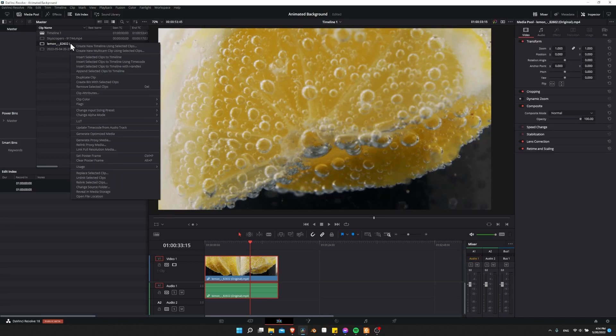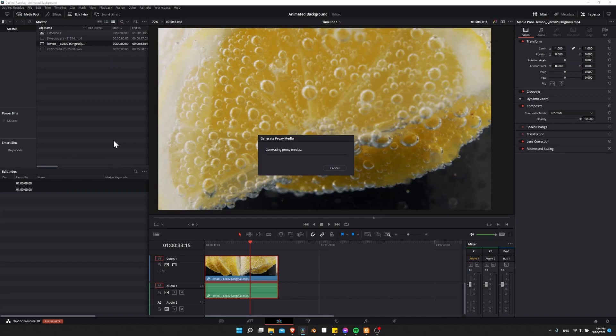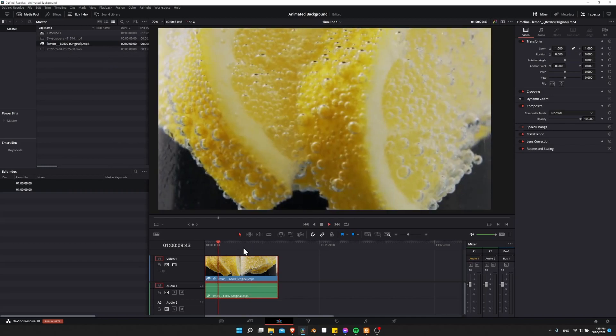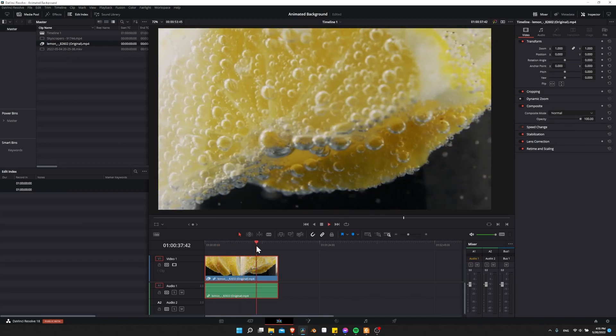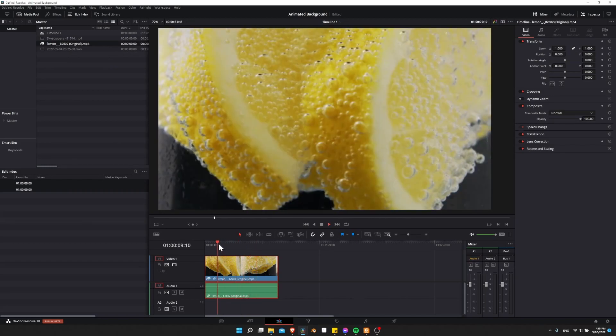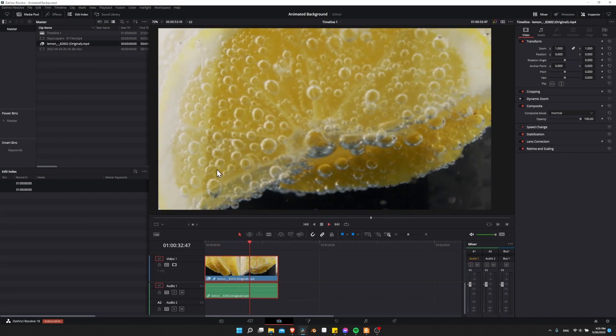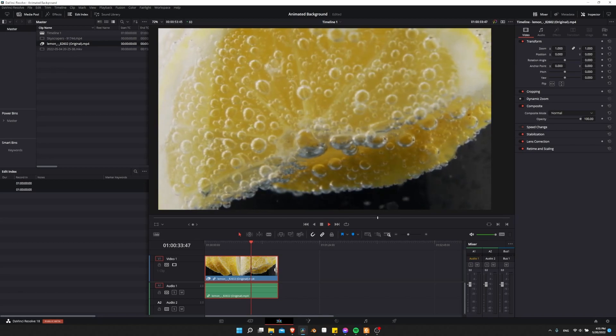To generate it, you would just right click on the clip and then do generate proxy media. And now if I hit play and click around, you can see the playback performance is pretty much perfect there.